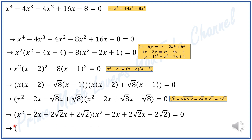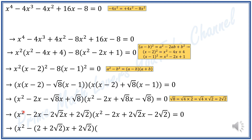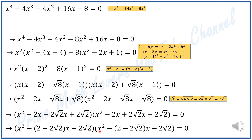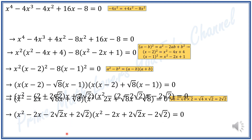I rearrange each factor in terms of x. The first factor becomes x squared minus (2 plus 2√2)x plus 2√2, and the second factor becomes x squared minus (2 minus 2√2)x minus 2√2, all equal to 0. Now we need to solve these two quadratic equations.